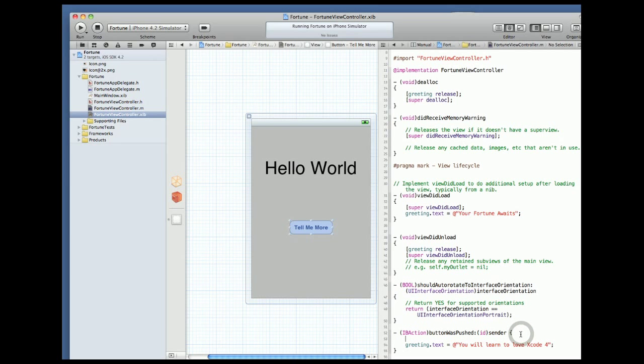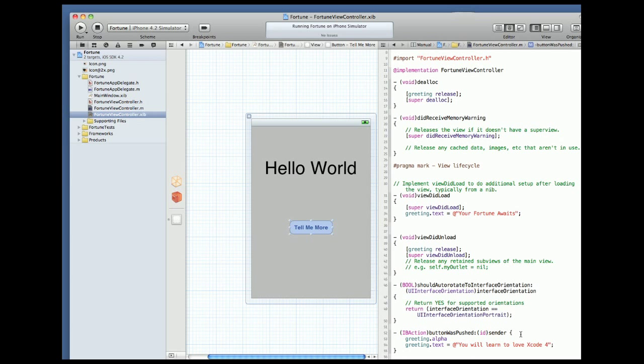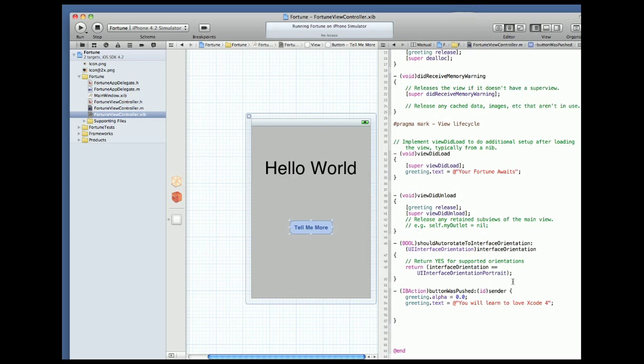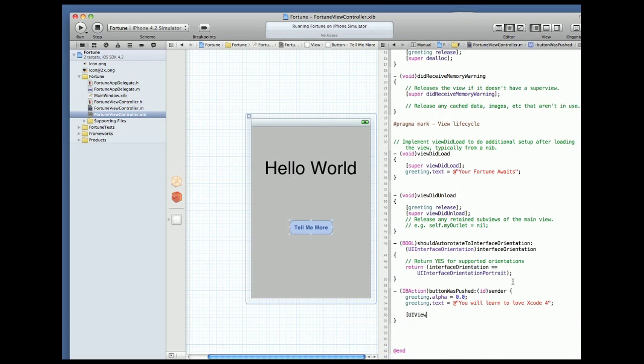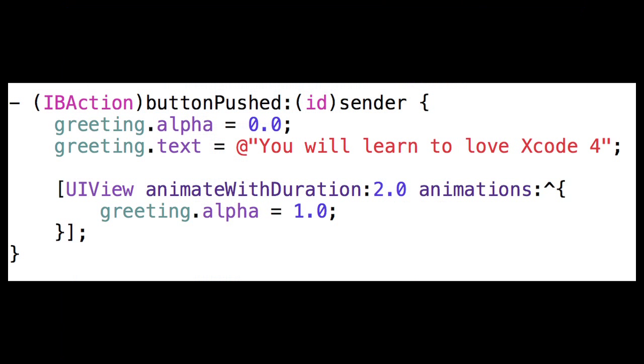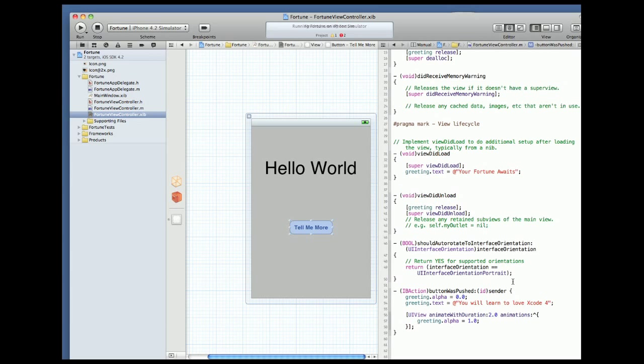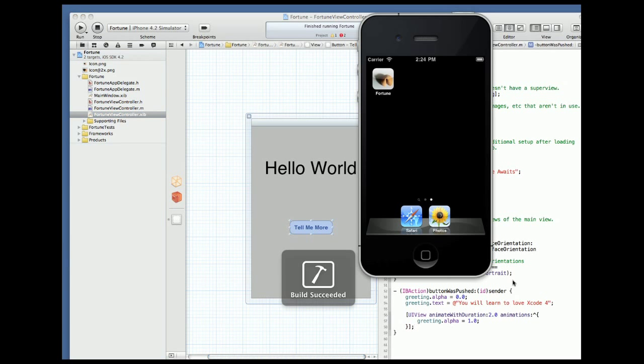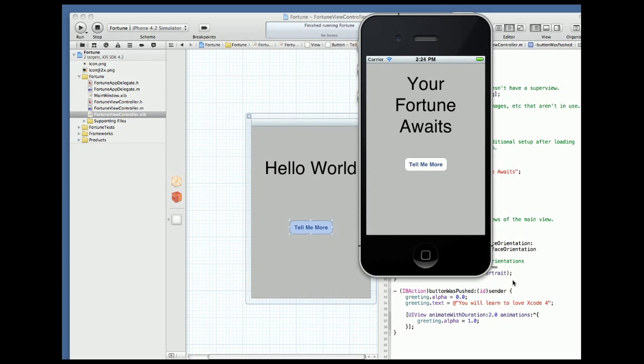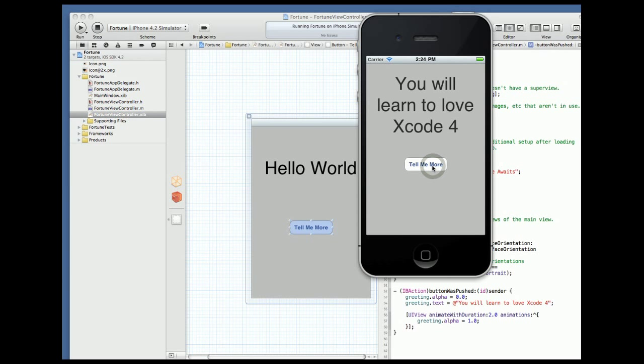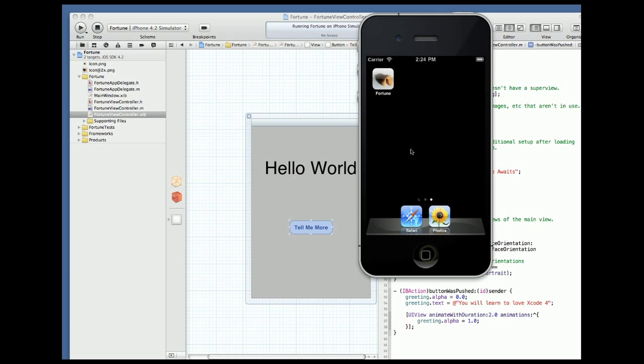That's the basics of the application but I can't help jazzing it up a bit. Every fortune app needs to have a little magic in it. So in my action I'll set the alpha to 0 so the label disappears, change the text, and then in an implicit animation block I'll bring the alpha back up to 1 so it fades in over a period of 2 seconds. Now that's pretty slick and I totally believe our fortunes are in Xcode 4.